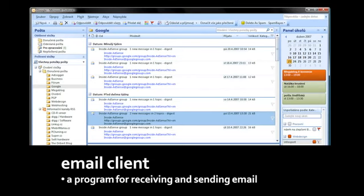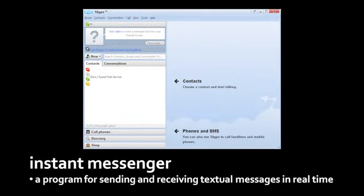An email client is a program you use to send and receive email. An email, very simply, is a textual message you send to another user on the internet. An instant messenger is also a program you can use to send textual messages to other people on the internet, but it works a bit differently. Email is like sending a letter — you send it off, and then it sits in the recipient's mailbox until they check it. With instant messaging, it's expected that the recipient is also running an instant messenger at the time you send the message, and the message then instantly appears in their program.